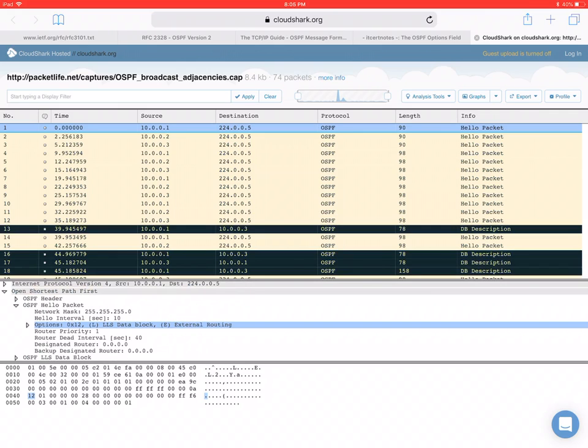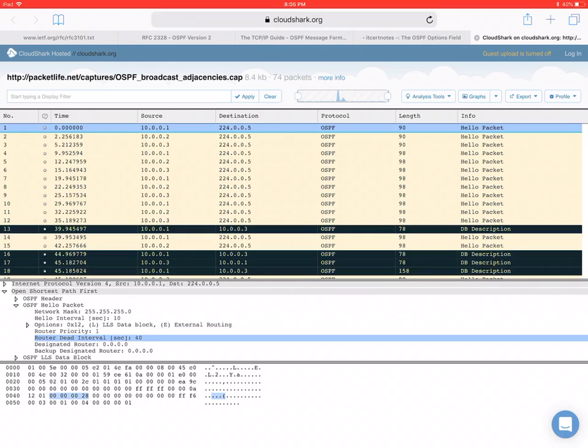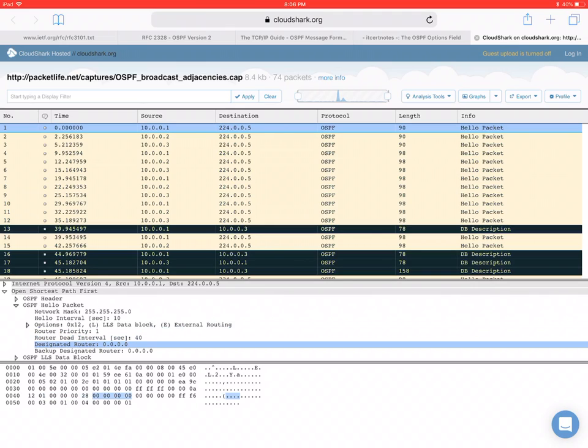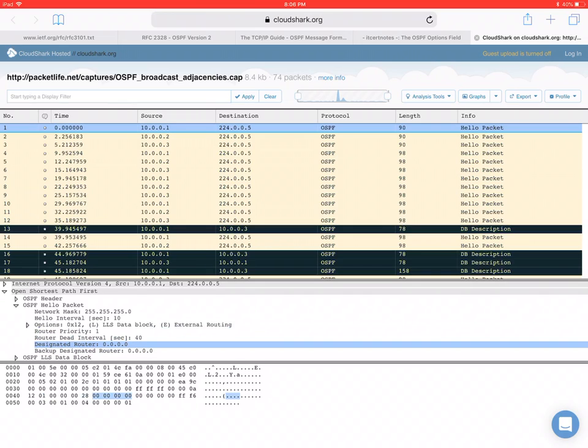And here is the router priority. And the dead interval is 40 seconds or four times the hello interval. And you can see that designated router and backup designated router are not set or they have not been elected.